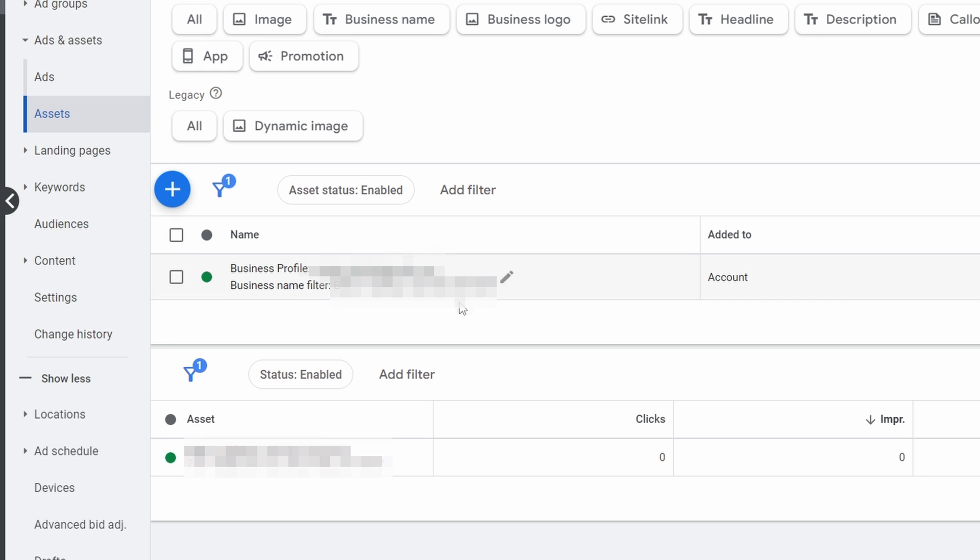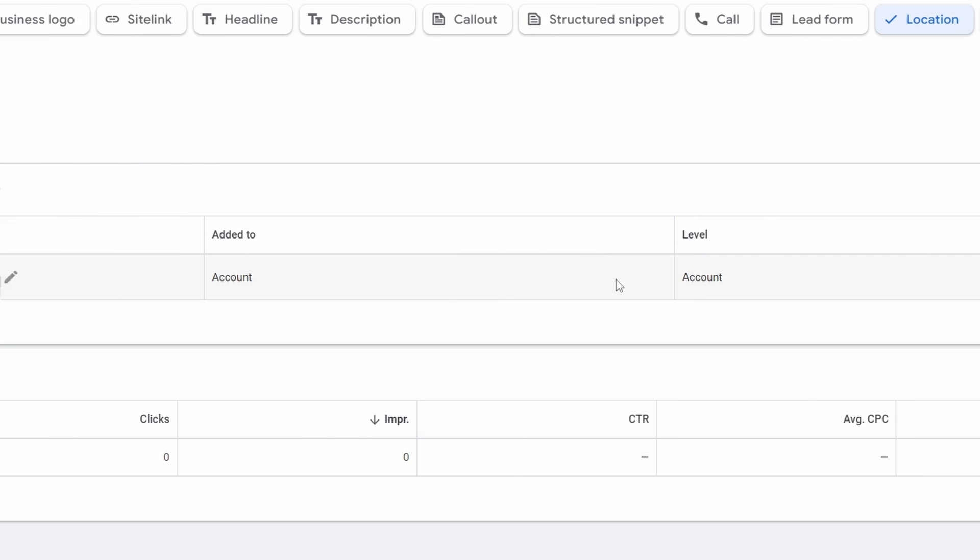You'll see it up here and you can see the level here. So if I've attached it to my account level, I'll see it here. If you did this directly in a campaign, you might see this at the campaign level. So just make sure you know what level it's attached to.